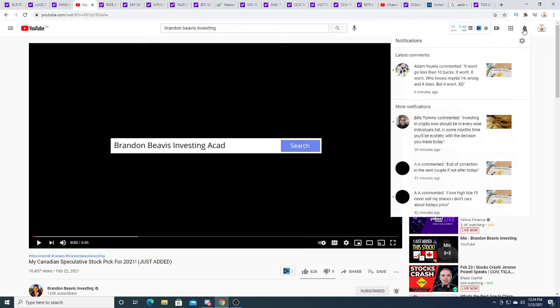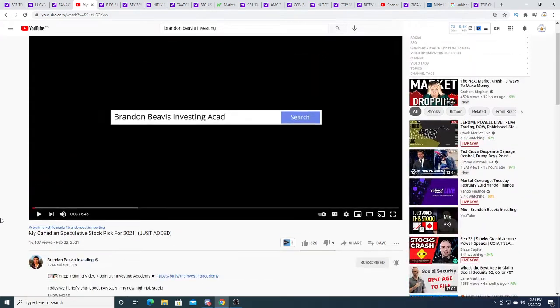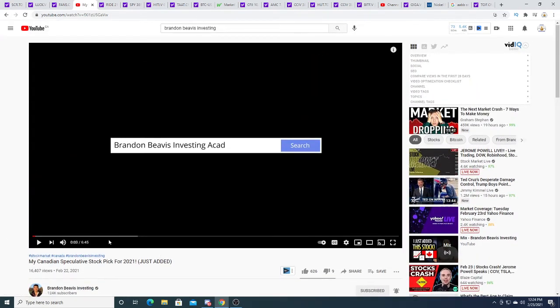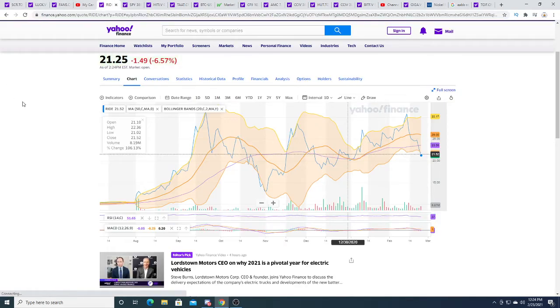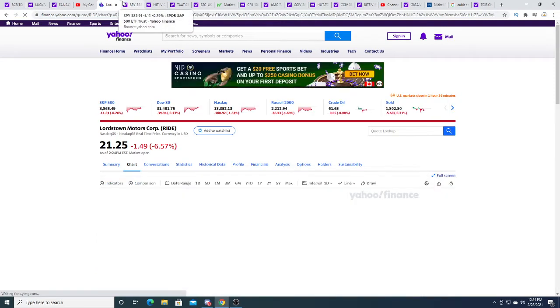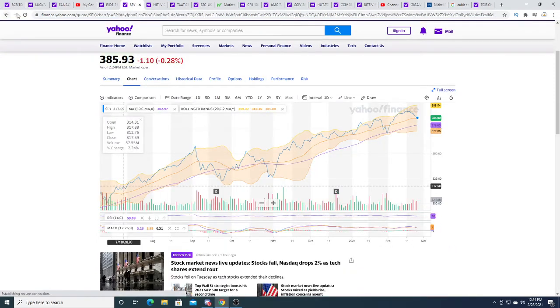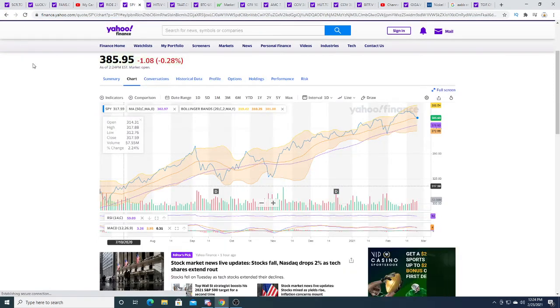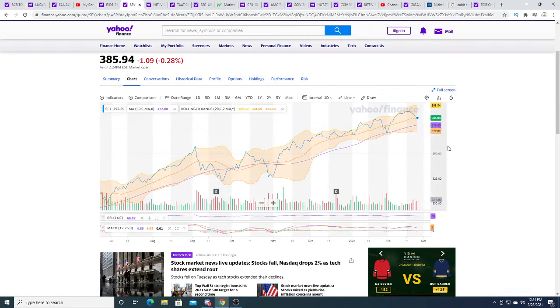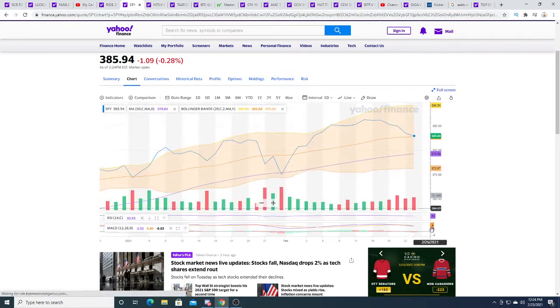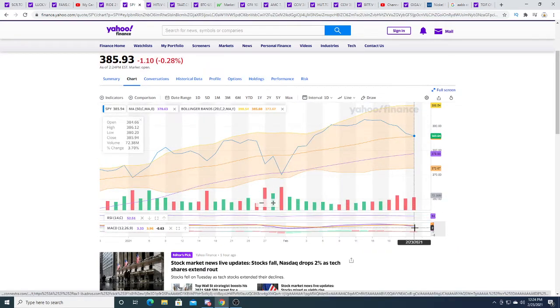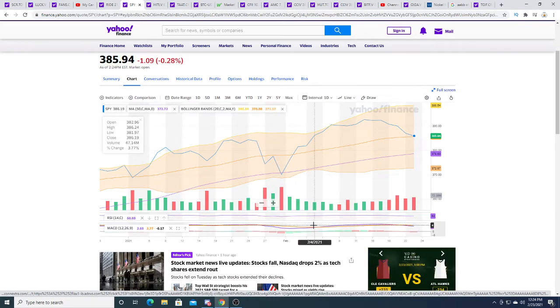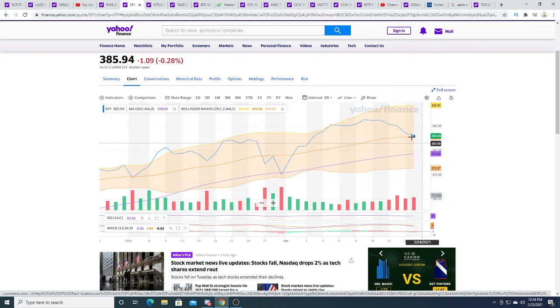I'm buying LUCK, that's my choice. Brendan Beavis is a pretty big channel—My Canadian Speculative Stocks. He made a video on FANS. Anyways, today Lordstown is down 6.57 percent, the SPY is down 0.28 percent.